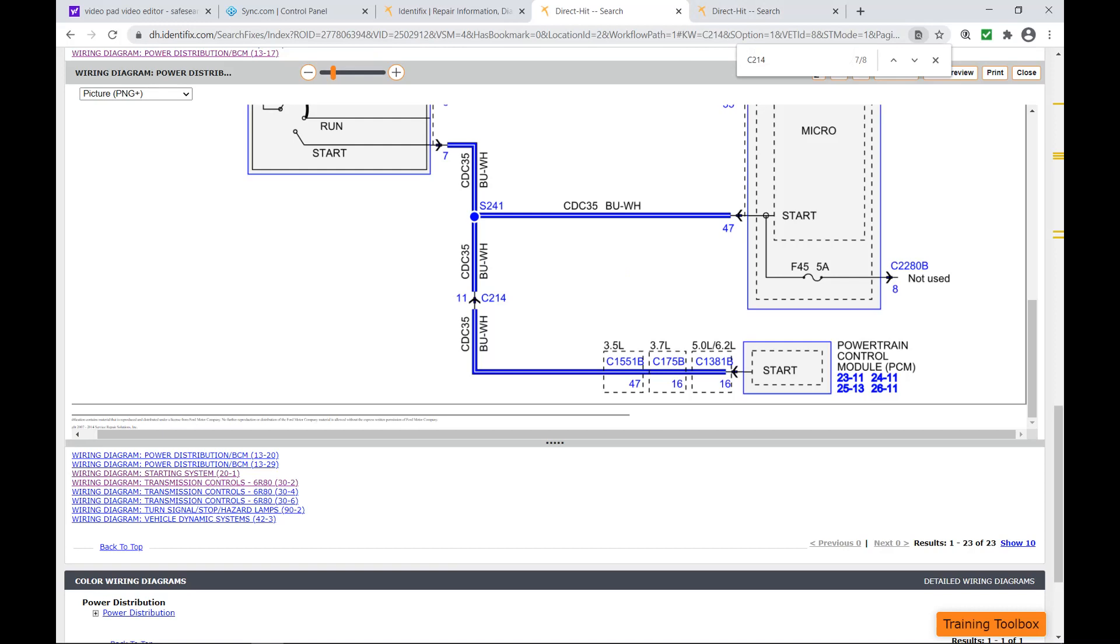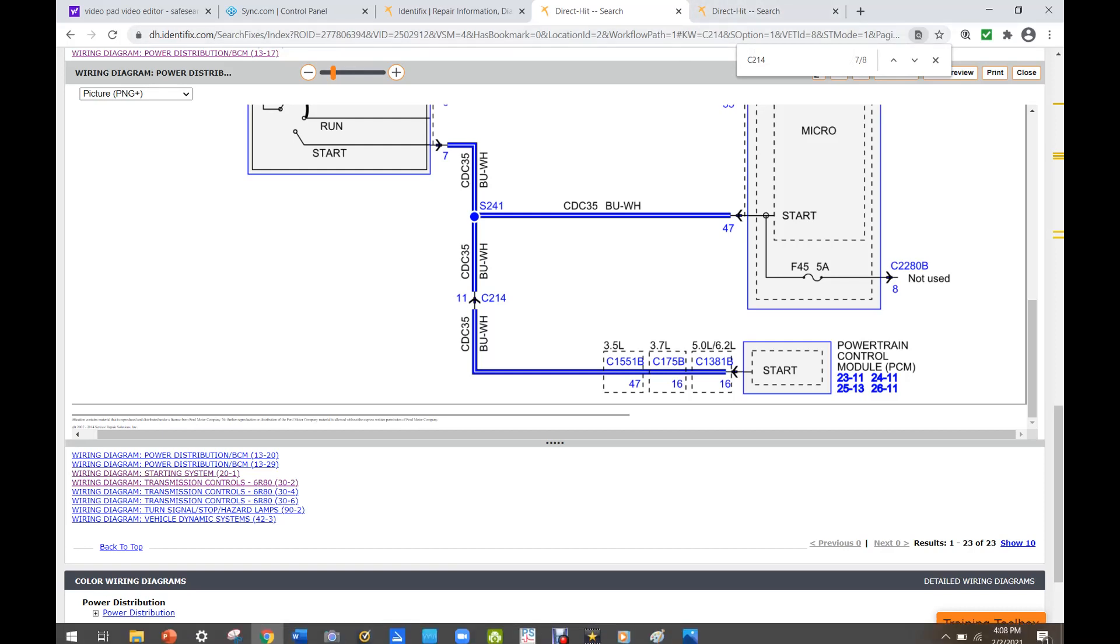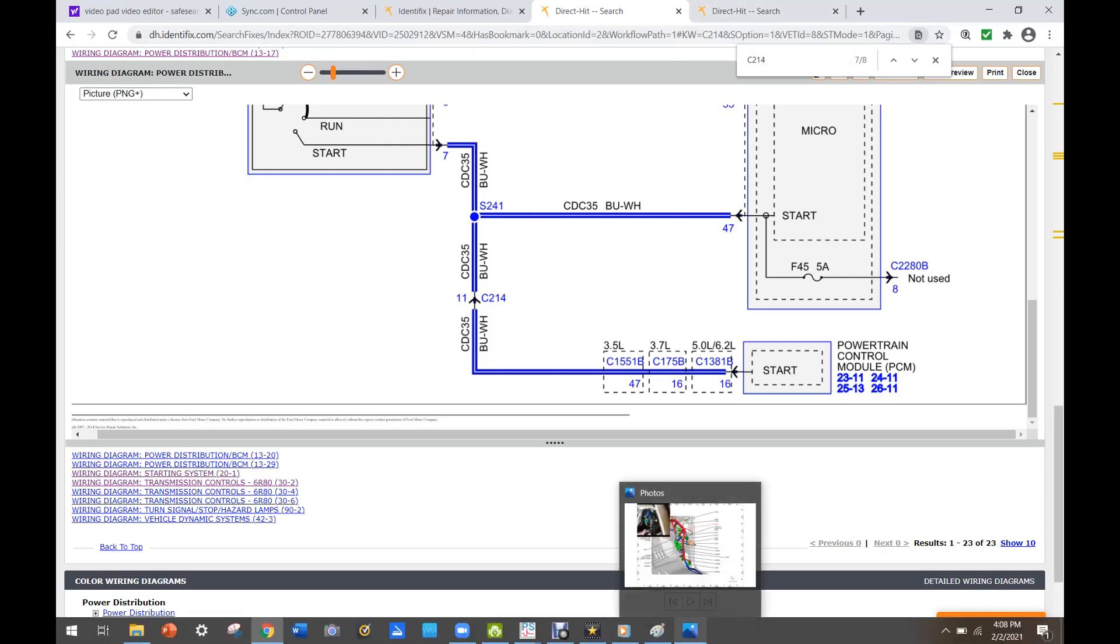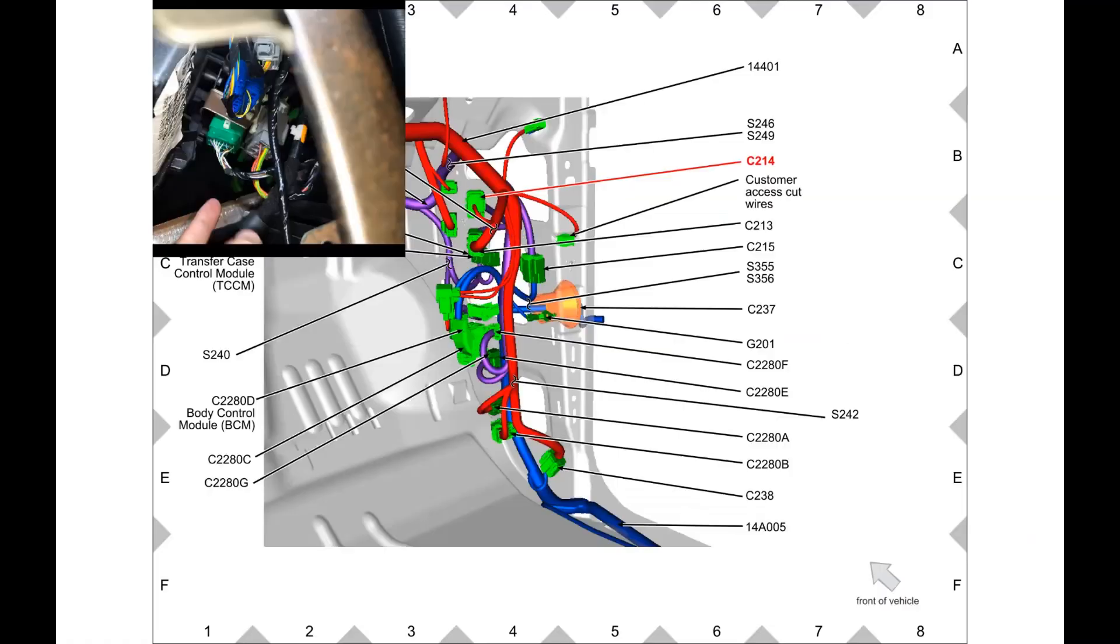So that kind of explains everything that we're seeing now. When I talked to the customer, he had just had someone put a BCM in this thing.